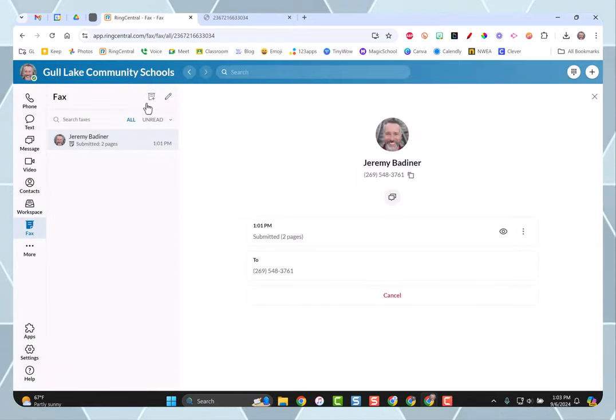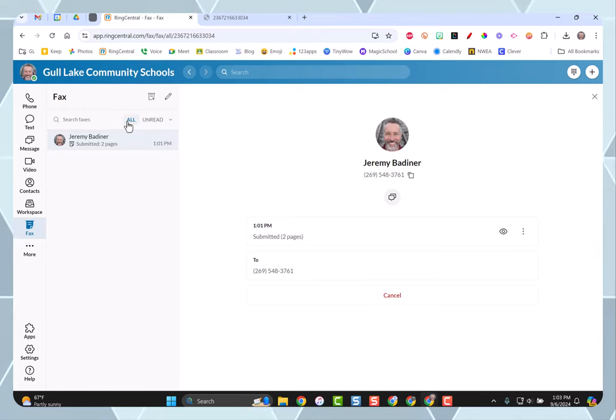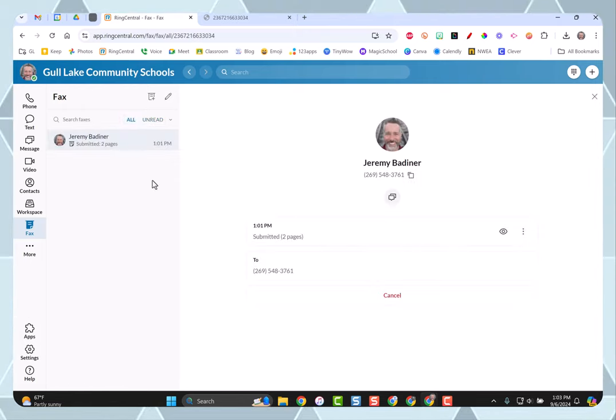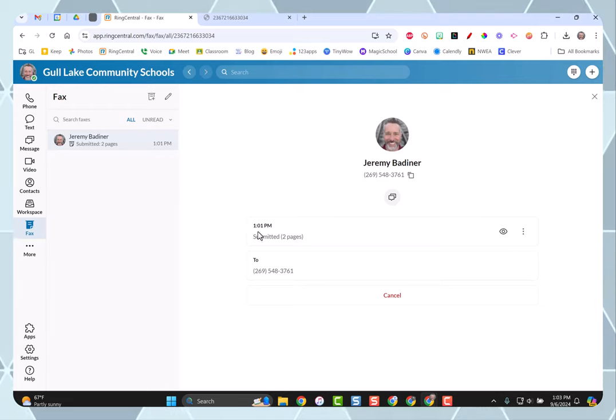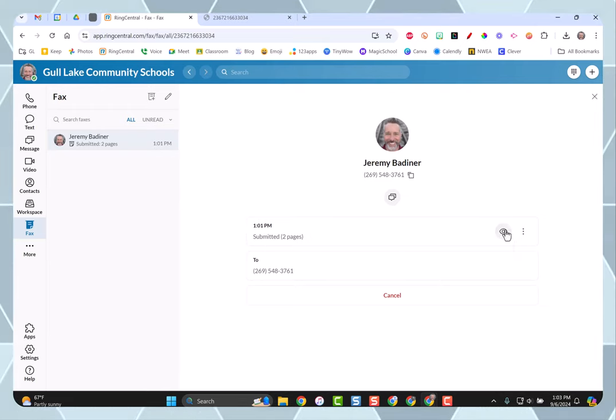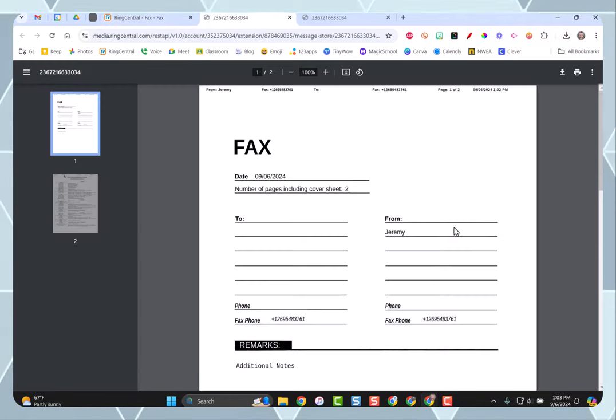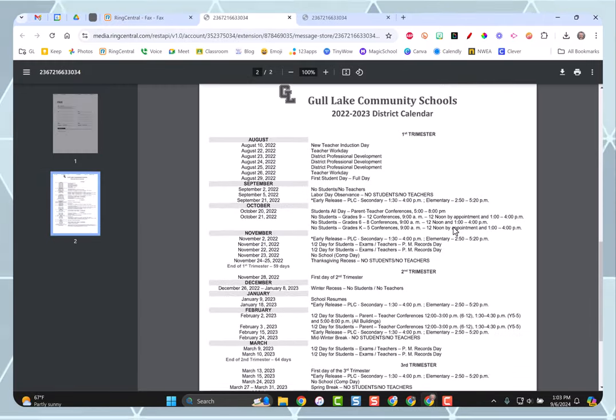But then all you need to do is when you're looking at it, you can go to the unread, which I won't have any, but go to the all. Go over to where it says when it was submitted to this little eyeball right here. When you hover on it, it says view. Click it, and you'll be able to view those faxes.